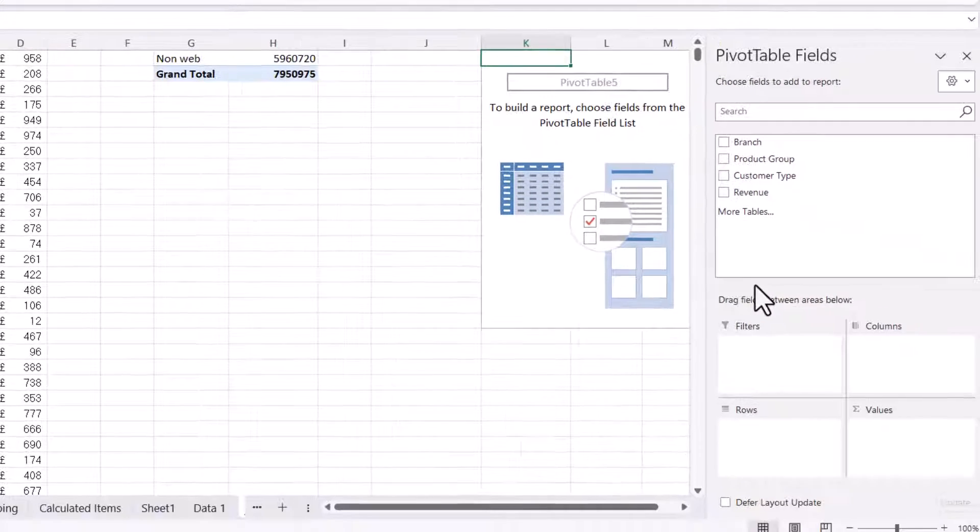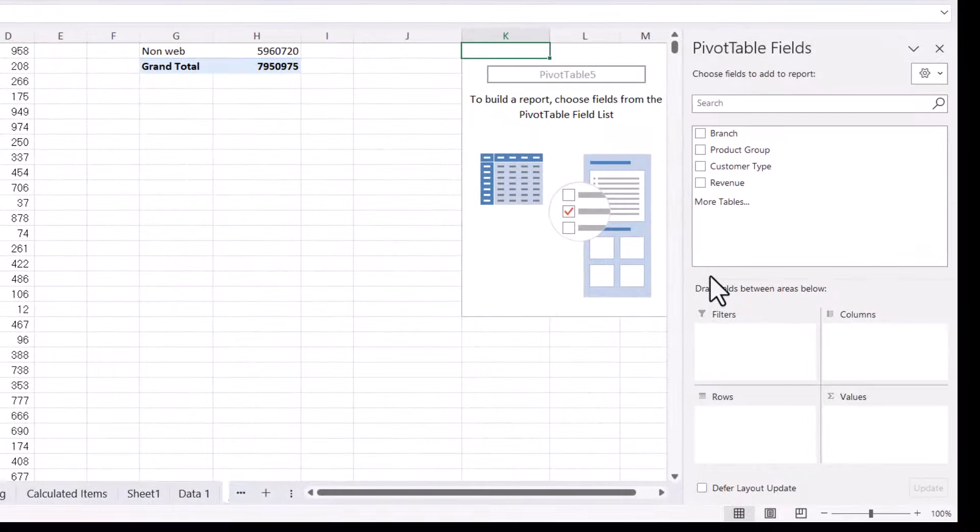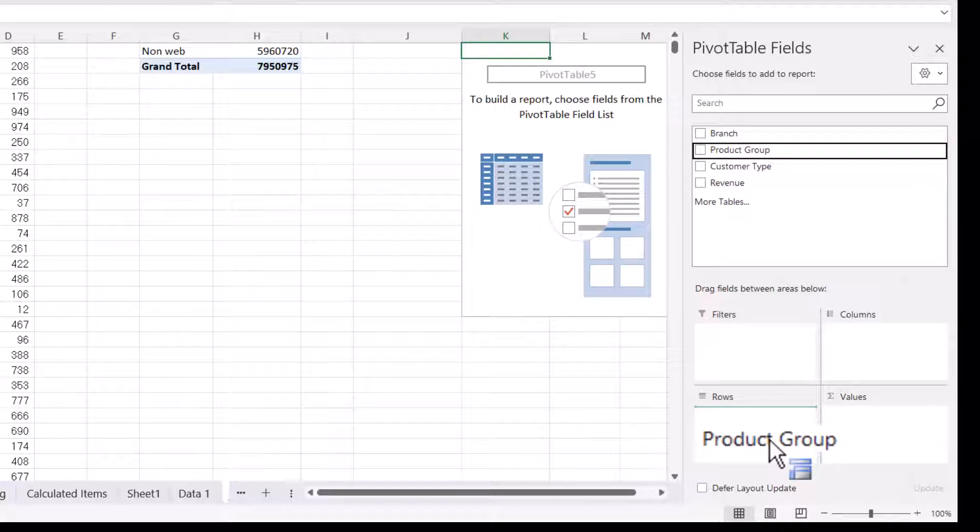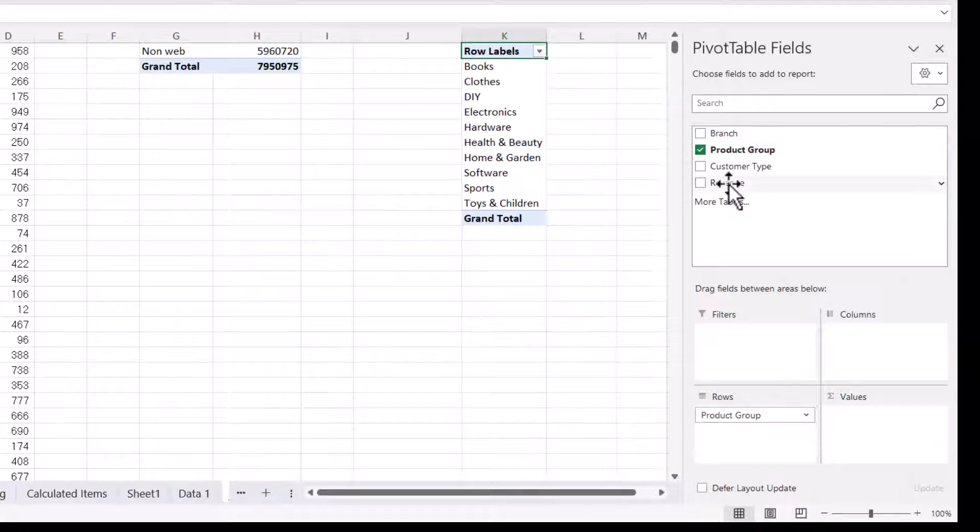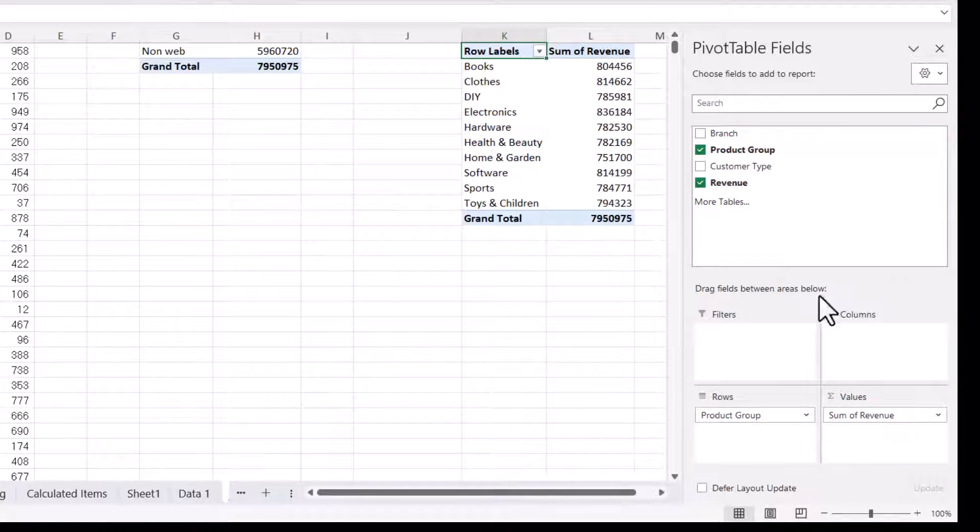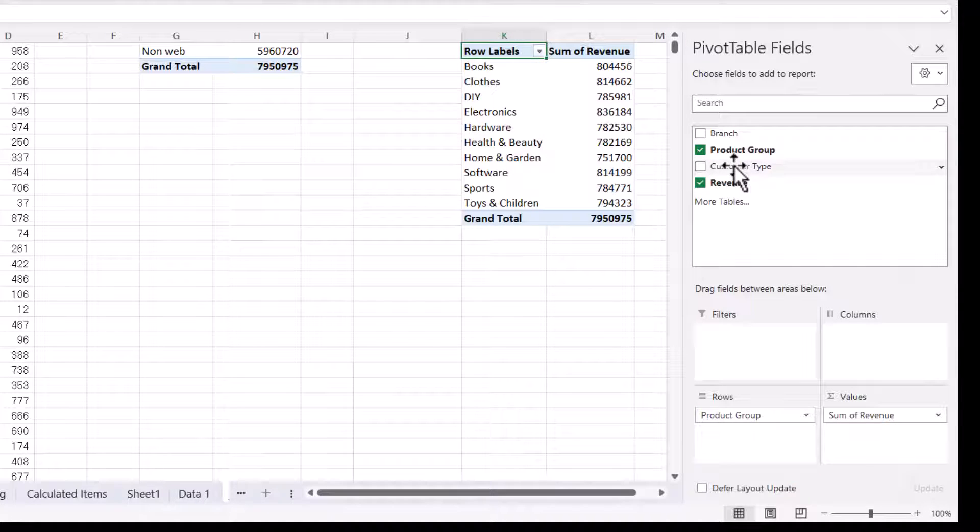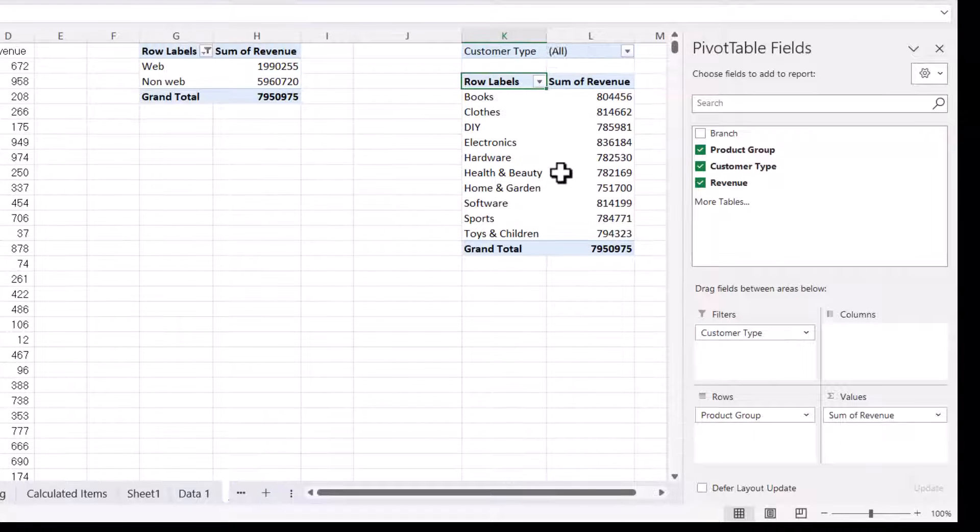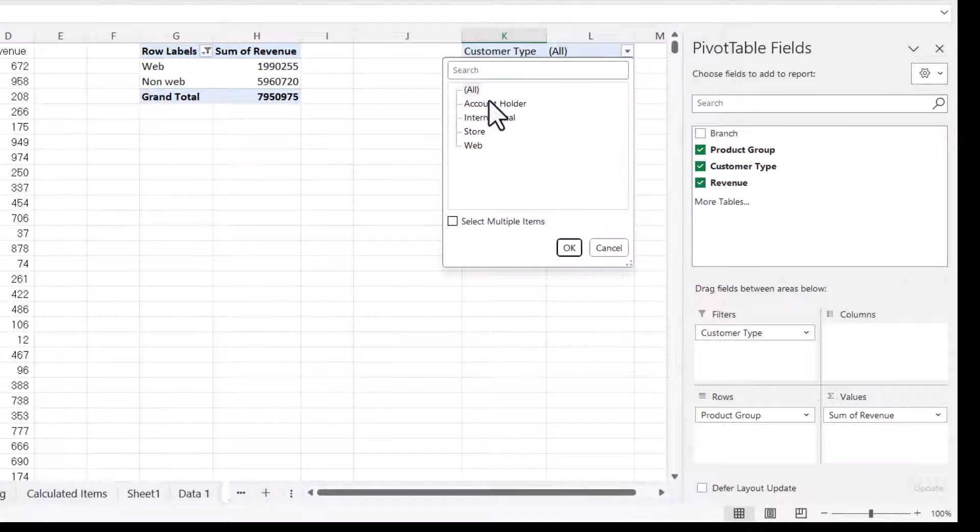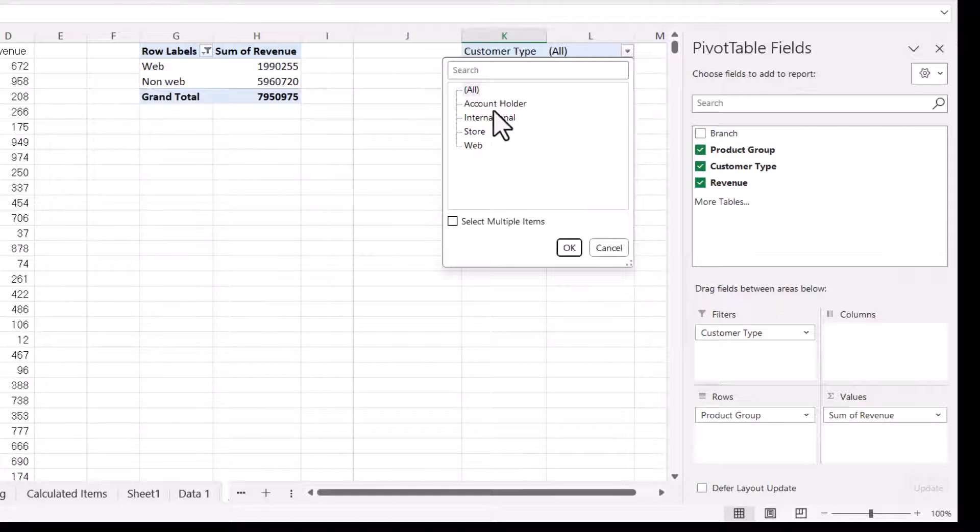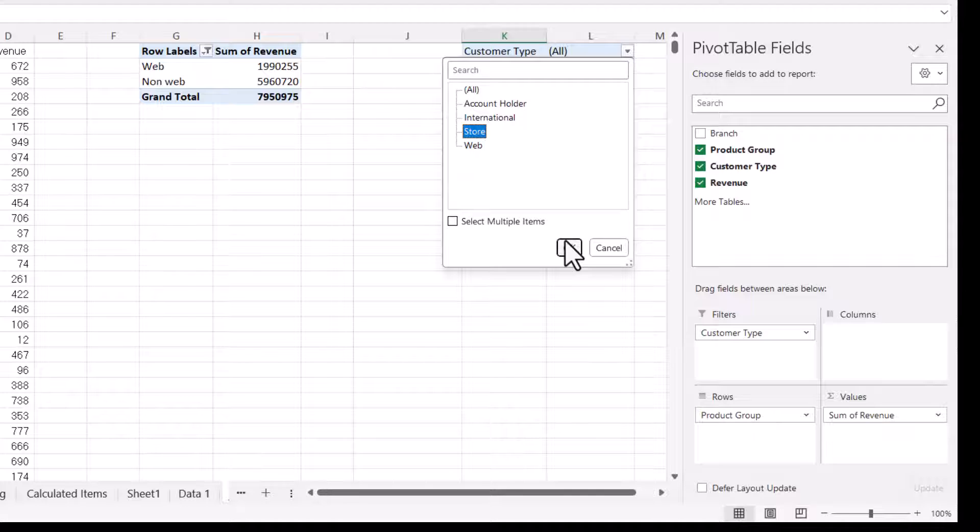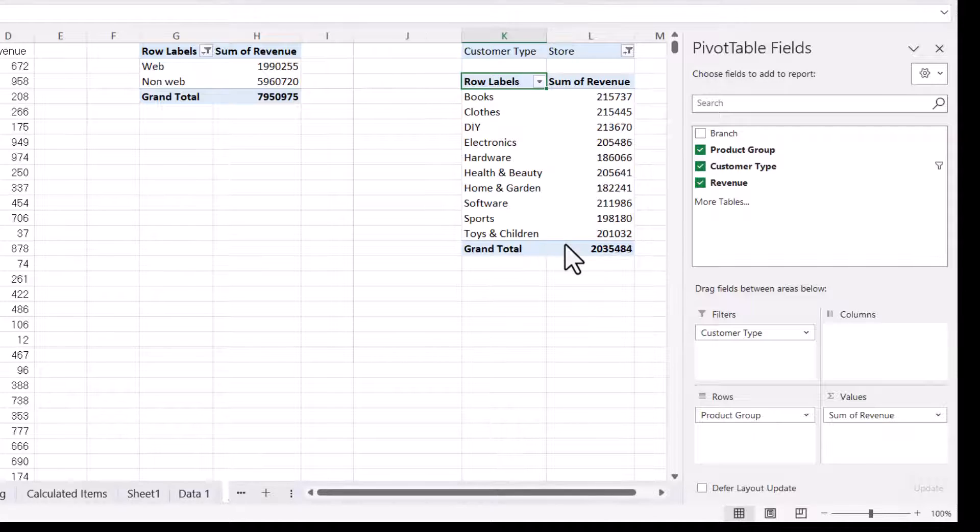And now you should be able to create your pivot table. So if I put Product Group in Rows, Revenue in Values, and now if I put Customer Type in Filters, I don't get the error because I don't have that calculated item in this pivot cache. So I could, for example, filter the data by Store Sales.